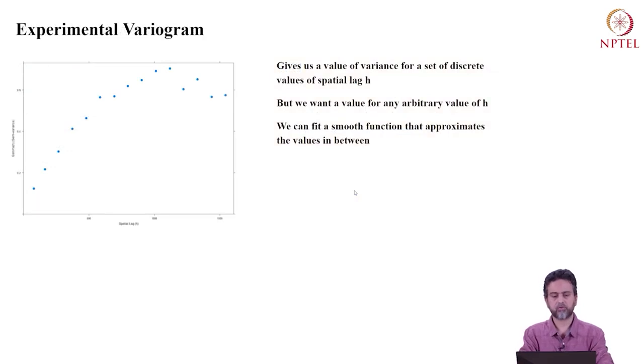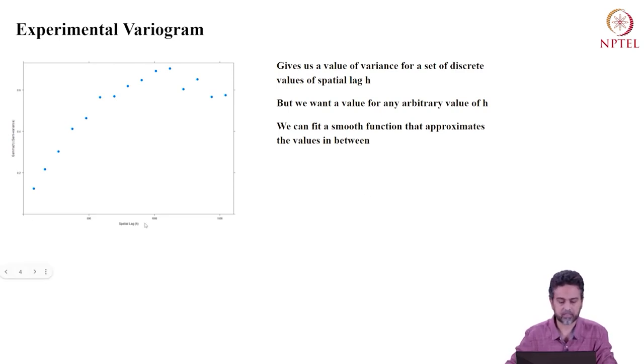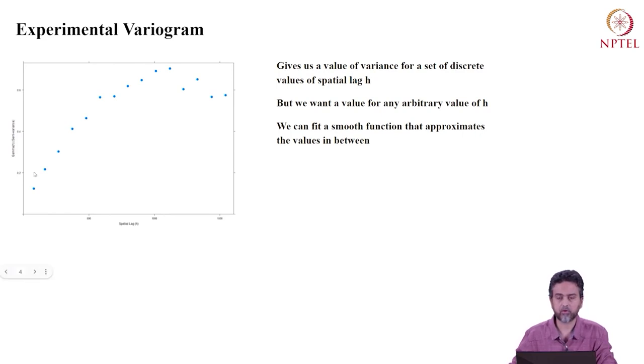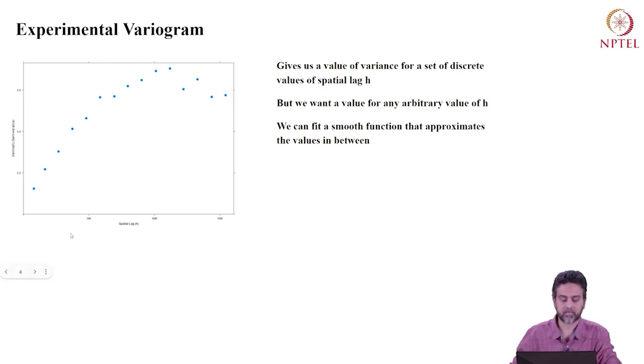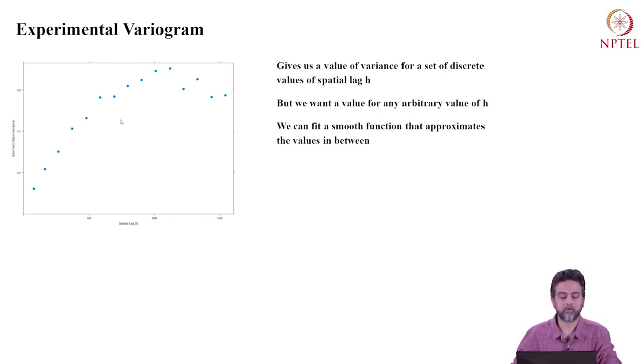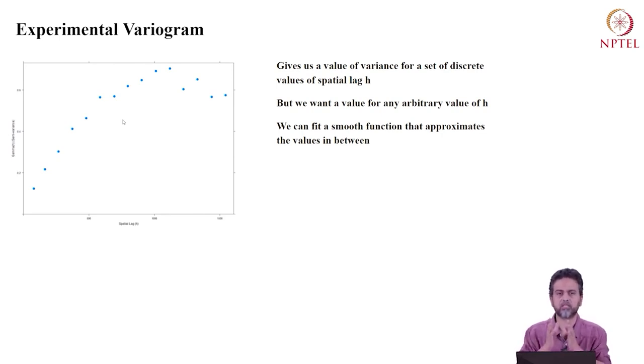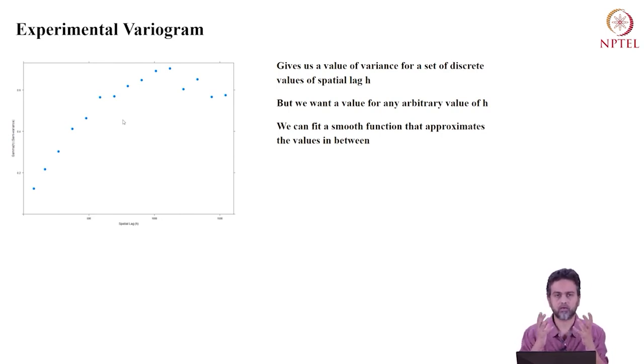It's just a quick review. What is an experimental variogram? Well, it's a function of spatial lag. On the x-axis, we have spatial lag denoted by H. This gives us a value of semi-variance for some discrete points on the x-axis.